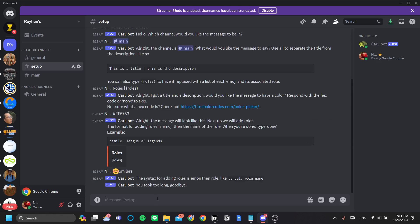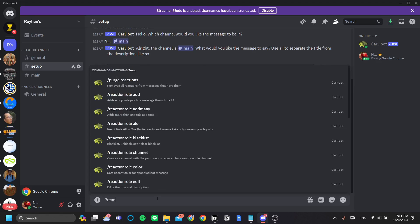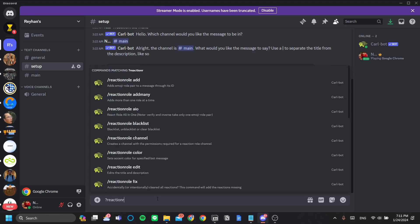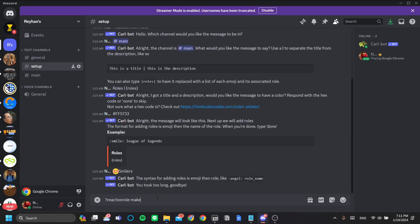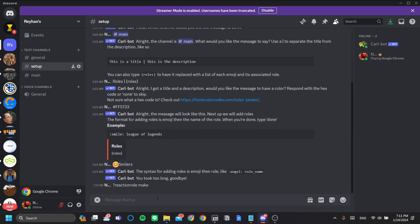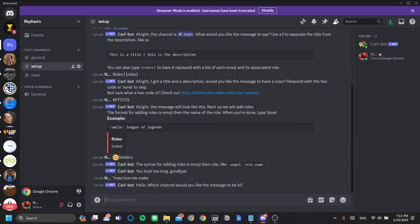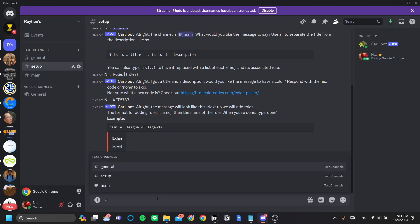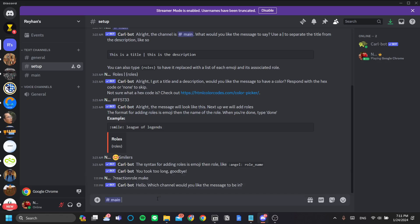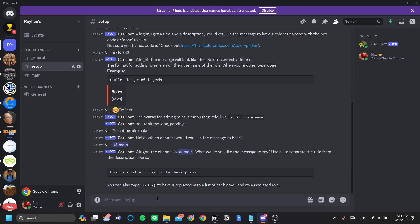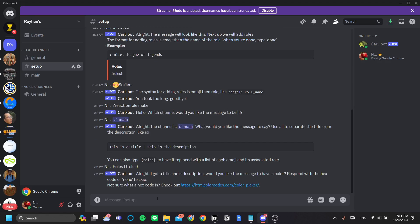To set up Carlbot, you'd use a question mark reaction role main. The channel that we want the reaction role in is main. So let's click main. The title is roles simply. And yes, we do want roles to be listed. So let's do that.